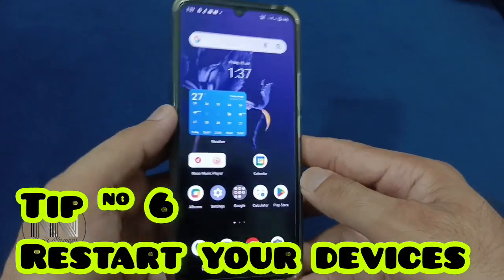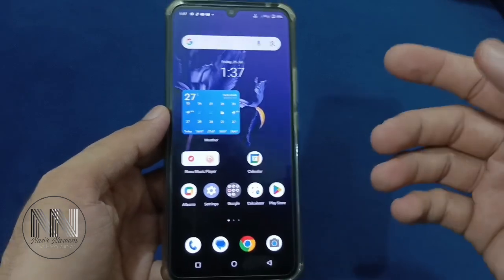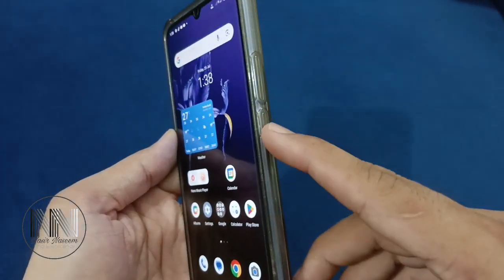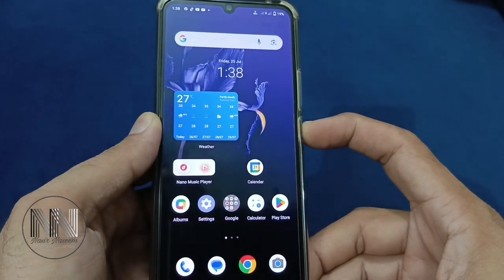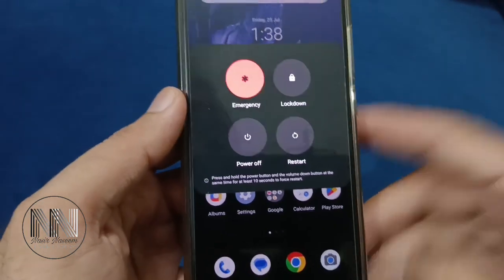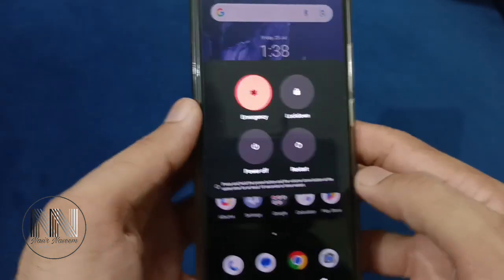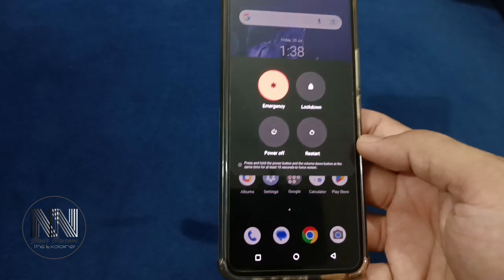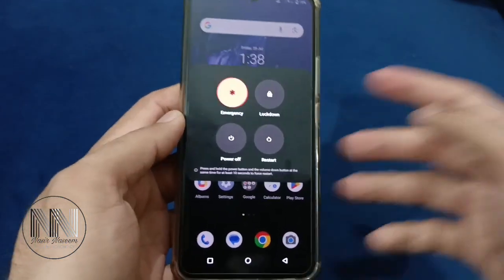Tip number 6: You can restart your device on different occasions. For this purpose, press and hold the power button. And you can click the restart button. Then the system may restart and all the applications and all the caches will be cleared.